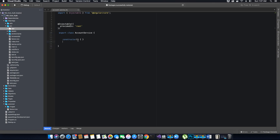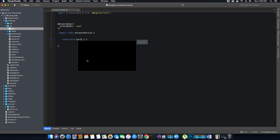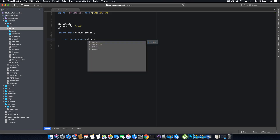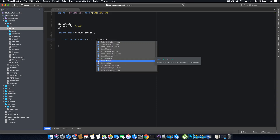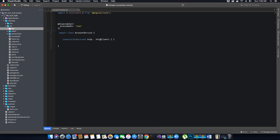Inside the constructor of this service, we need to instantiate an HttpClient object. We need it because we have to communicate with our Web API controller, which accepts only HTTP requests — whether GET, POST, PUT, or DELETE. To make these kinds of requests to our Web API controller, we need an HttpClient object, and using that object we can call our HTTP methods.